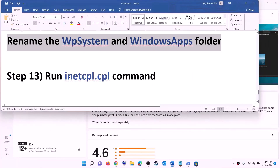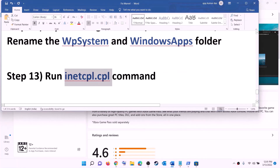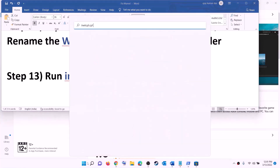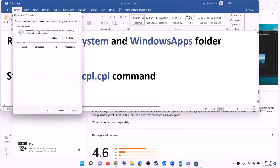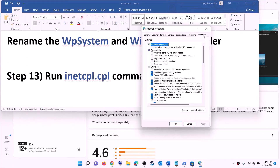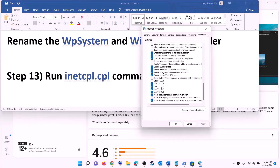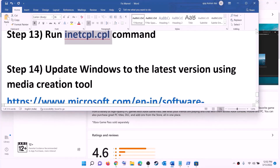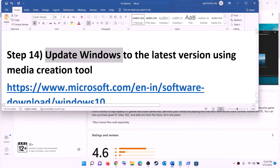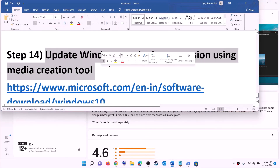The next step is to run the inetcpl.cpl command. Type 'inetcpl.cpl' in the Windows search box and click on it. Go to the Advanced tab, scroll down, and make sure Use TLS 1.0, Use TLS 1.1, Use TLS 1.2, and Use TLS 1.3 are all checked. Then click Apply and click OK. Now try to install the game.